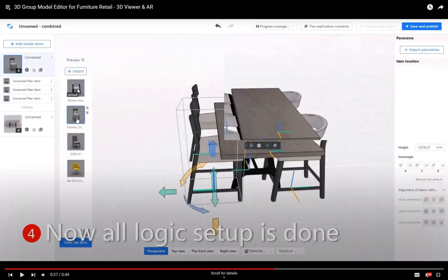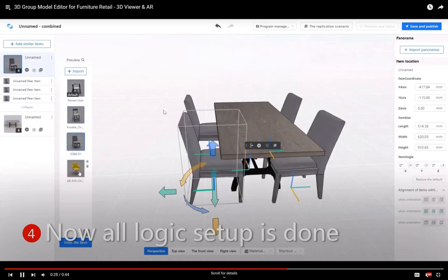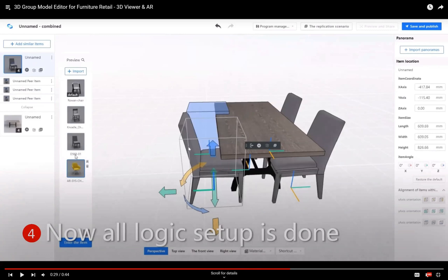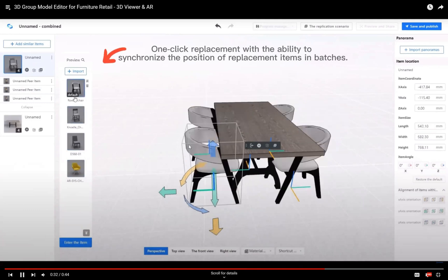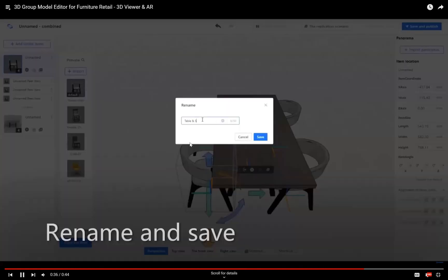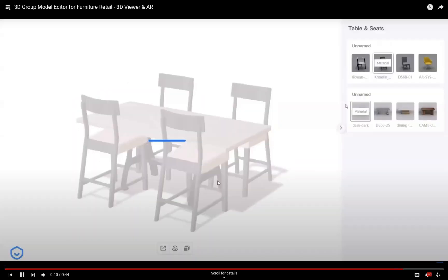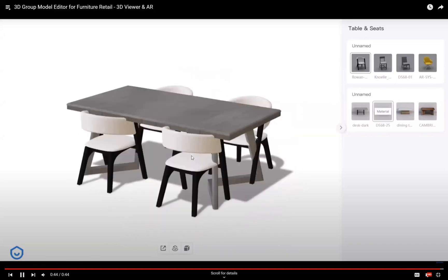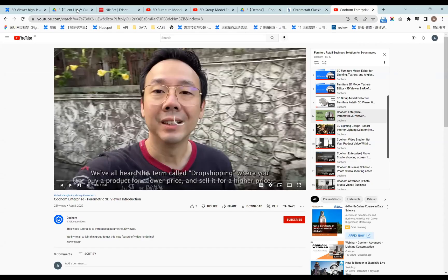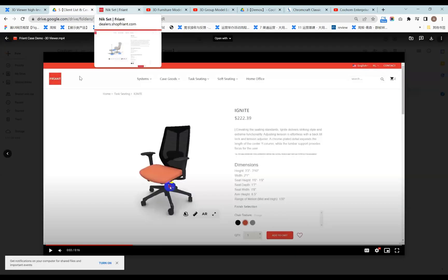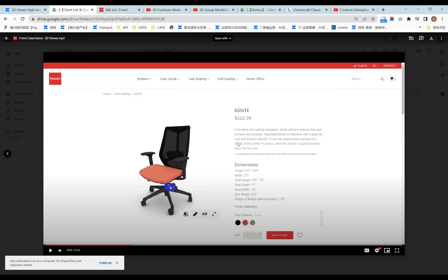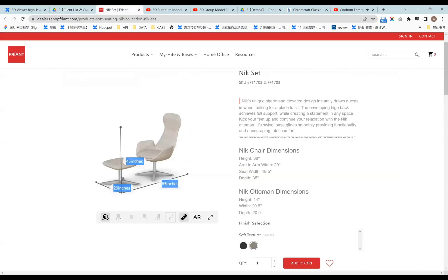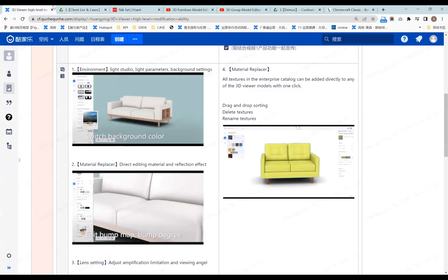As you can see, I only set the default replace item, and as I change to another replace item group, they appear in the right place — so one click makes the replacement complete. The final effect is like this: the table can be combined with different sets of chairs. That covers what we've talked about regarding the 3D Viewer, how it looks on our website, and how to finish the settings in the 3D Viewer enterprise system. If you have any interest, feel free to let me know and I can share more.